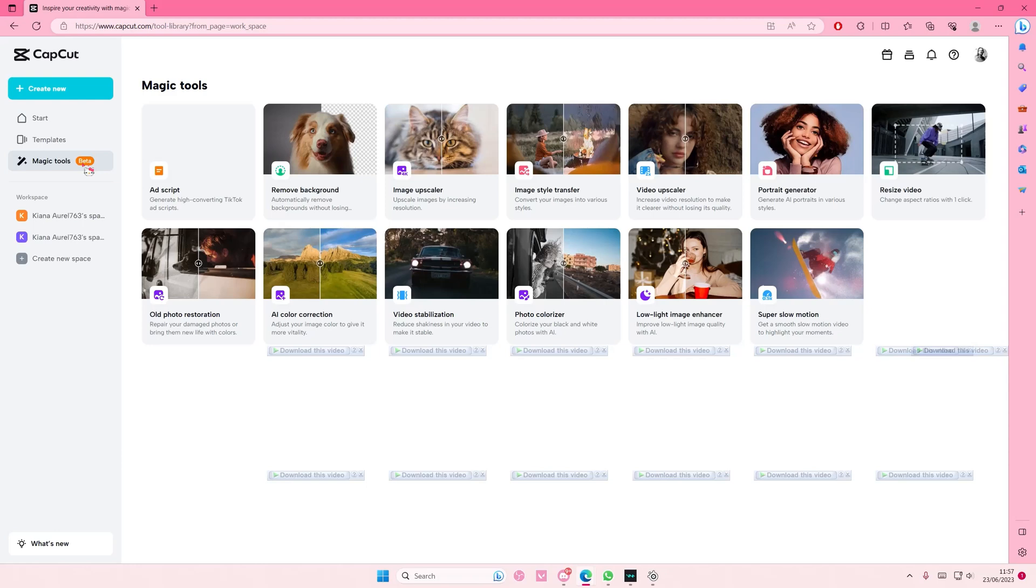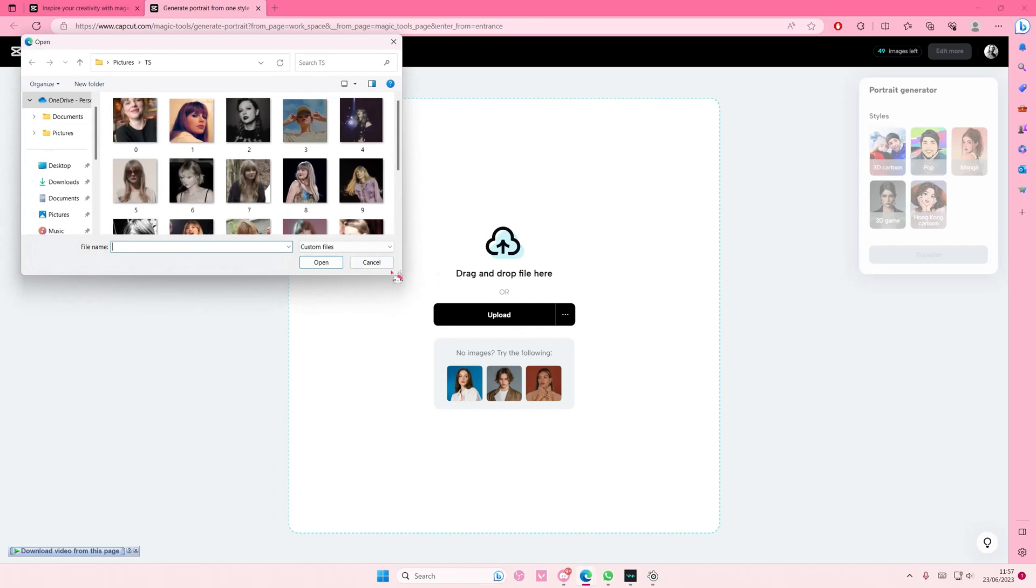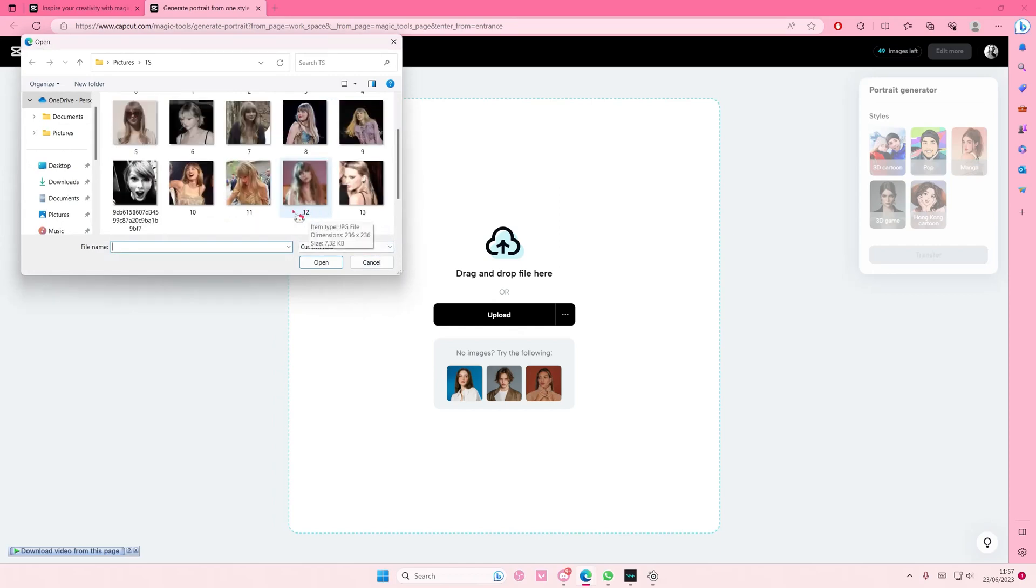I'm just going to select the portrait generator one. You can either upload or try these images. I'm just going to select upload to select a picture.